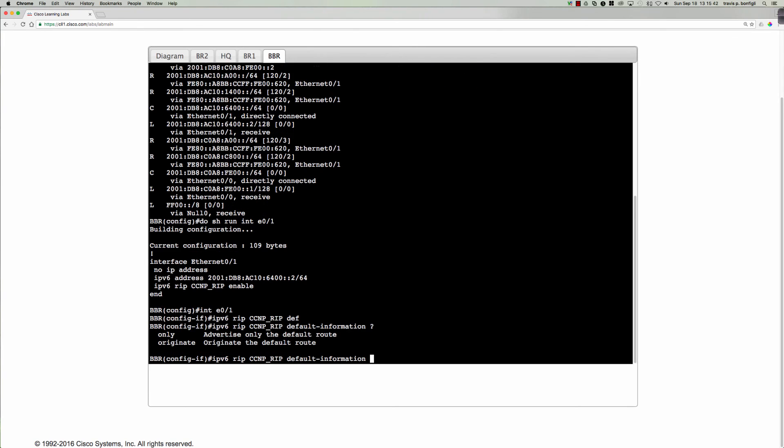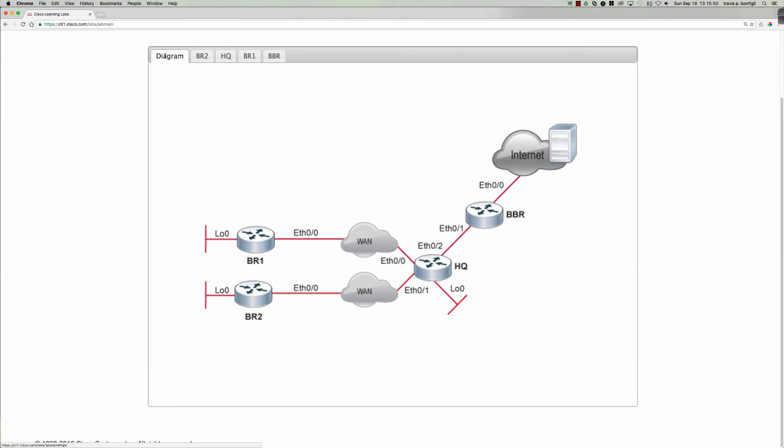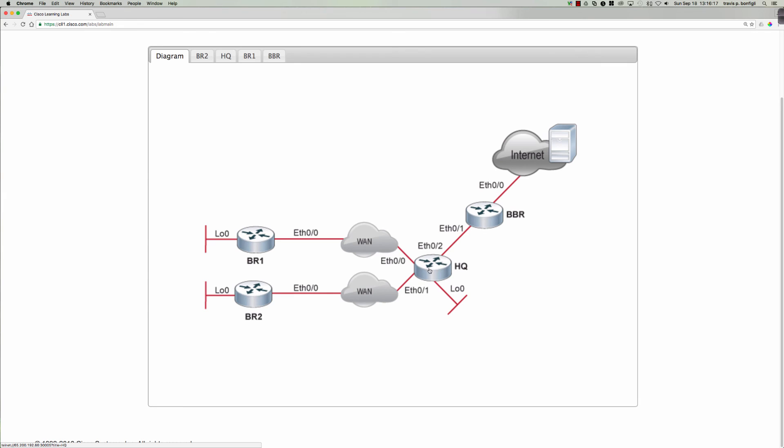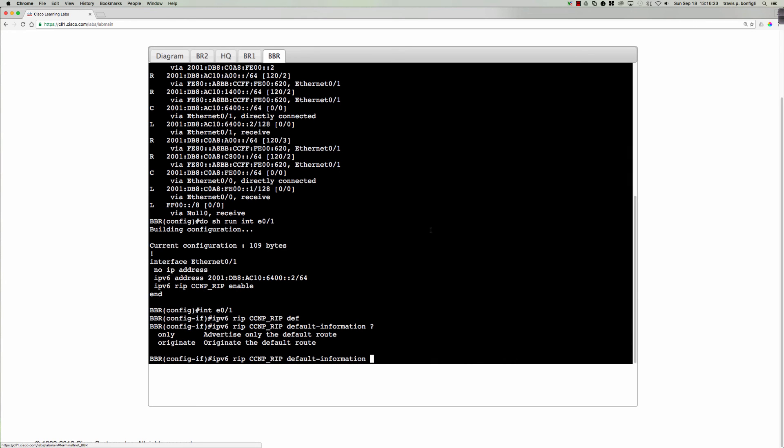So given that we're running rip ng on this interface, what should we be able to do? Well, we should be able to go into the interface. Interface ethernet 01. And say ipv6 rip. The name of our process is ccmp underscore rip. Default information. Now, do we want only the default information or do we want the default information and our more specific prefixes? Well, let's take a look here. There's only one path out for HQ. It can only come through BBR to get to the internet. So just giving the HQ router a bunch of more specific longer match prefix information, is that going to help HQ? No, it's not.